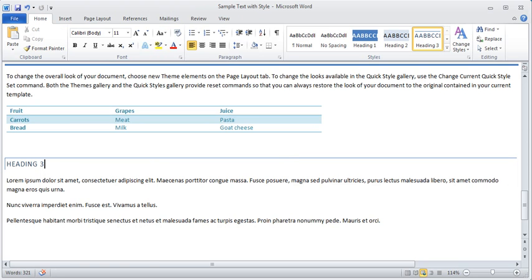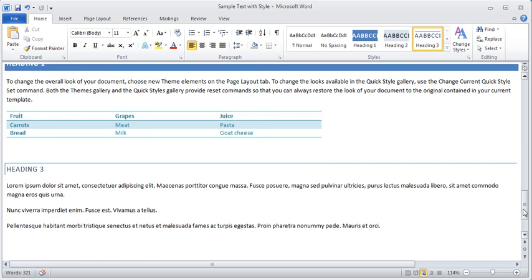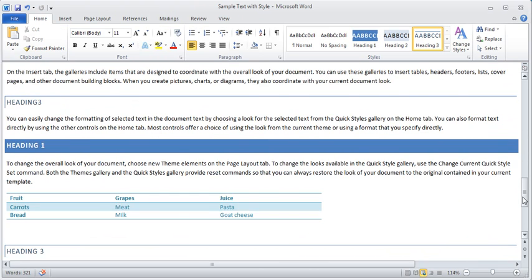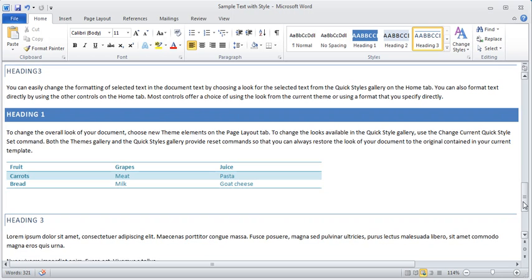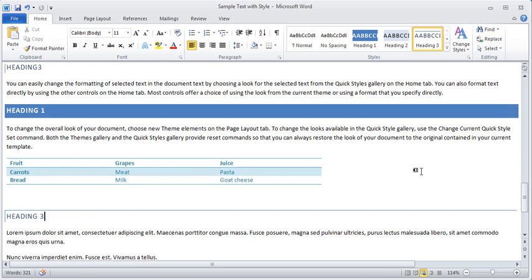And here we have just inserted a table. Again, it's super easy. You just highlight the text, and when you click Insert Table, make sure you click down to Convert Text to Table.